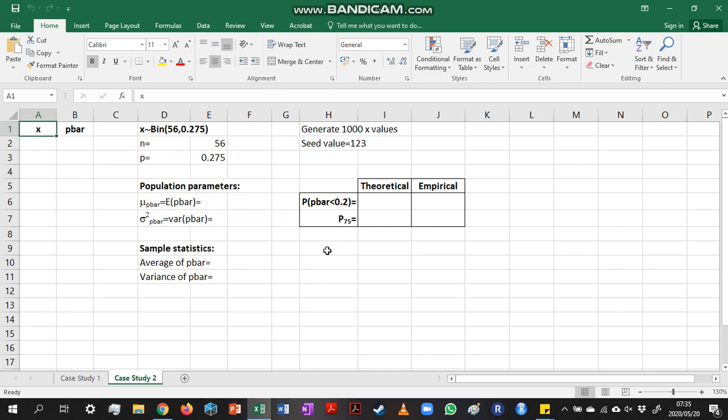To work out a proportion, we first need an x-value, and that x-value represents the number of successes we observe in a fixed number of trials. So our x-value has a binomial distribution, so that variable is binomially distributed with some value of n and some probability of success.